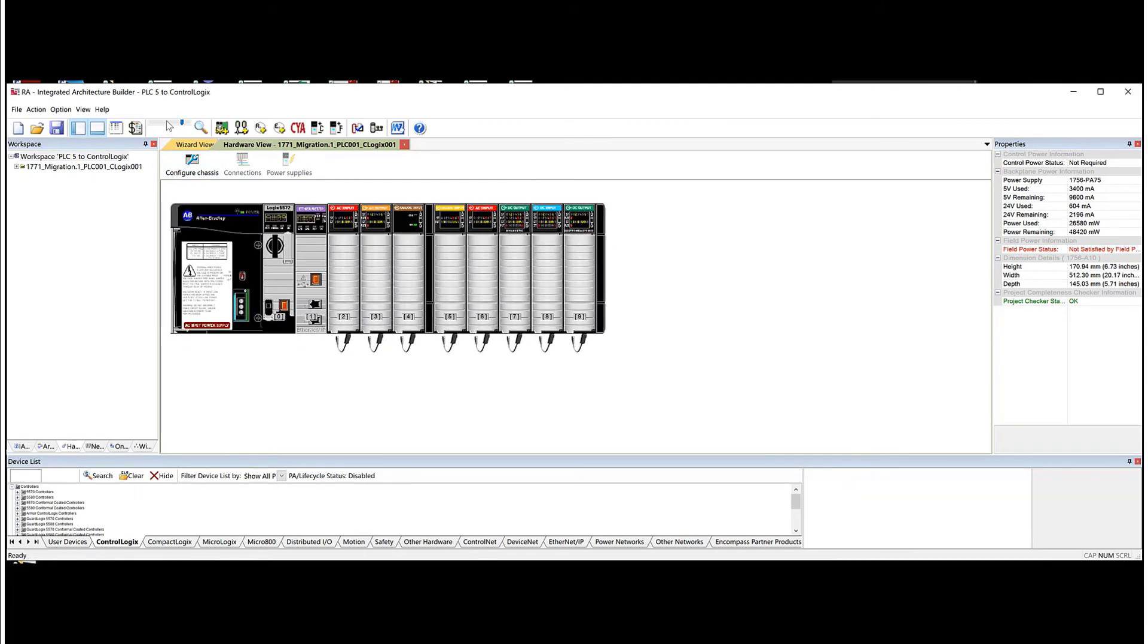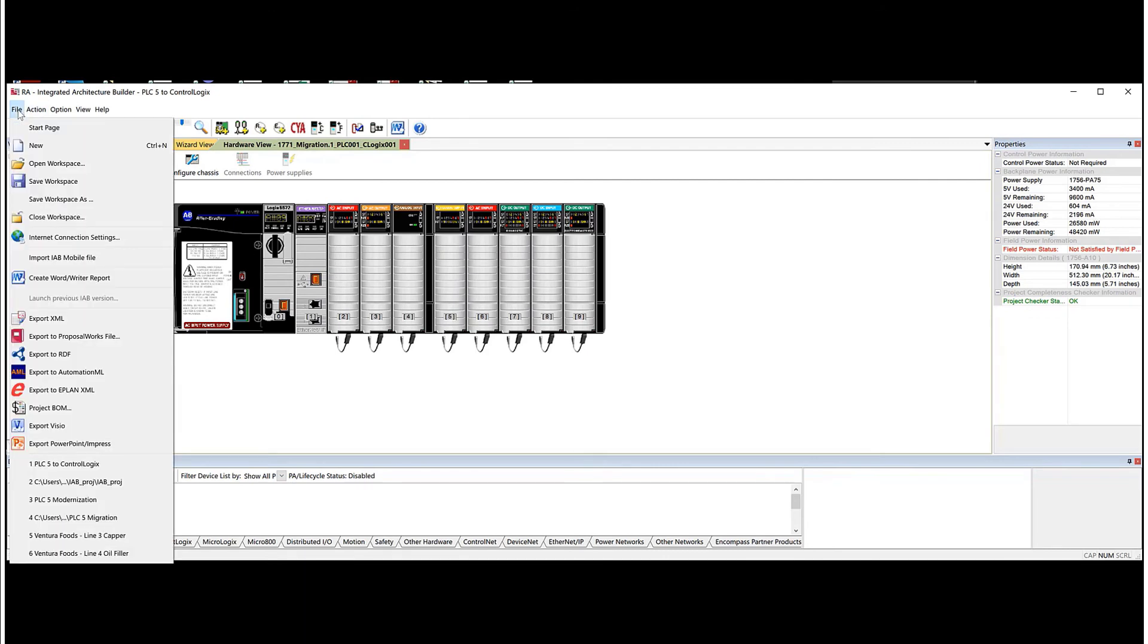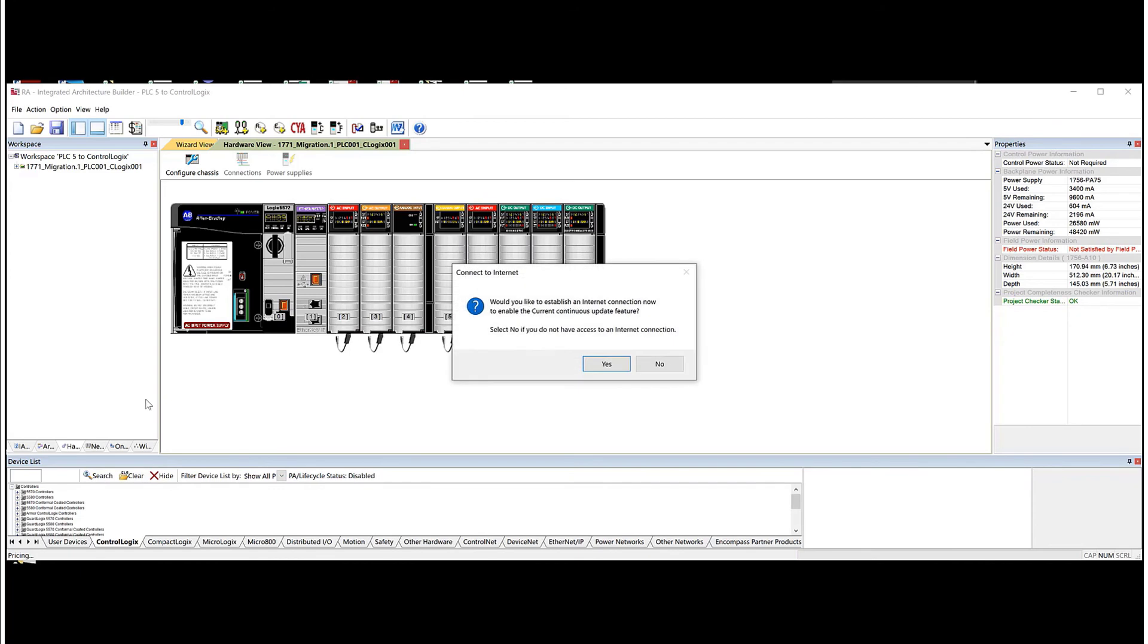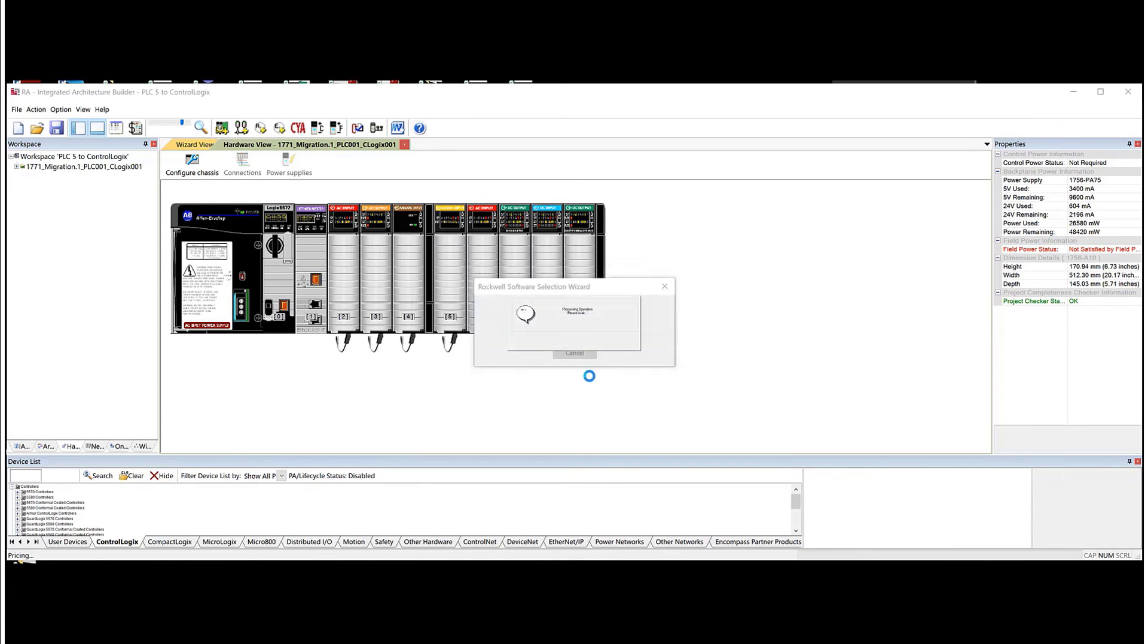So now, I'm just going to hit the save button. Go to file. In project BOM. Say yes, I have an internet connection.